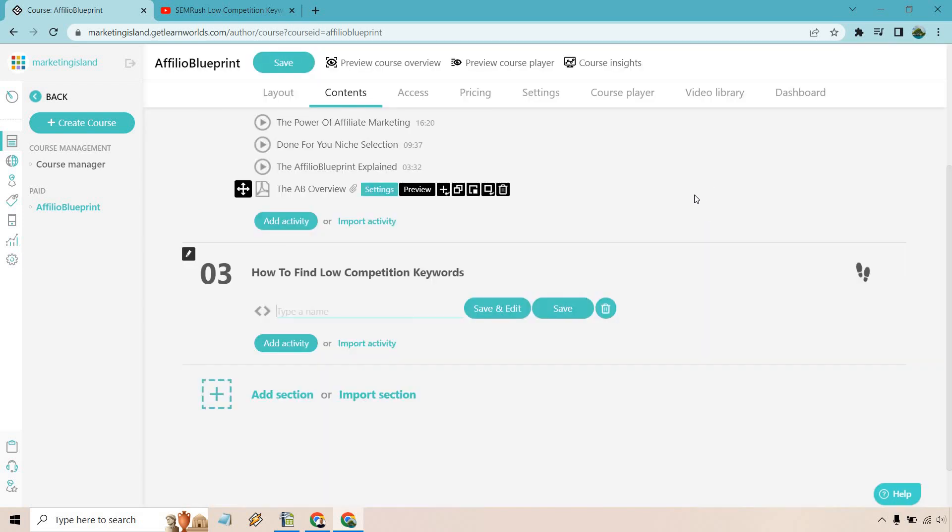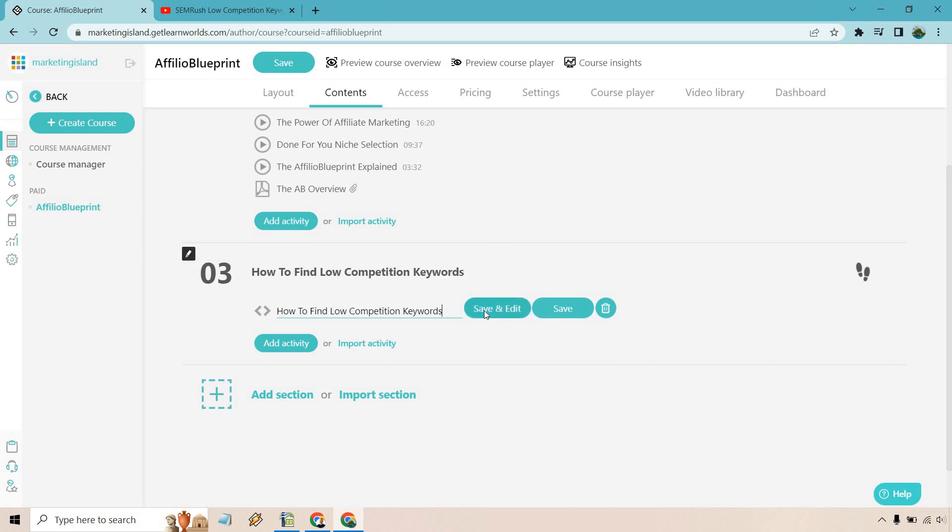So let's click on here. And what we want to do, say this is going to be a video. I'm just going to give it a name real quick. How to find low competition keywords. Let's click on save and edit.